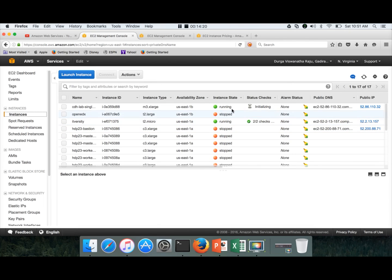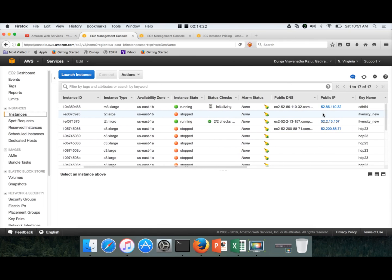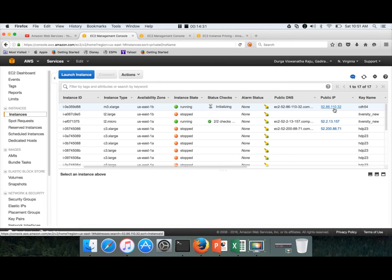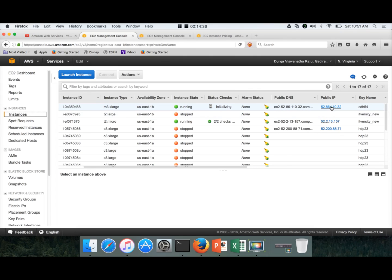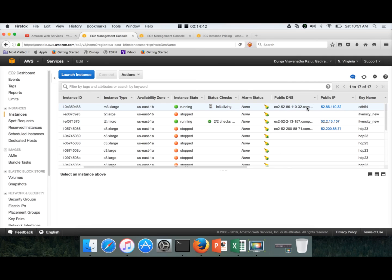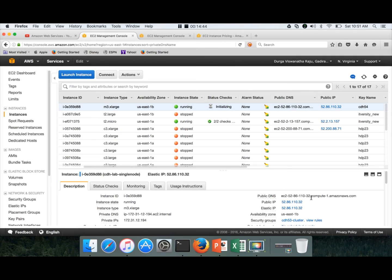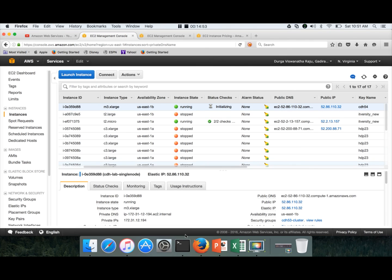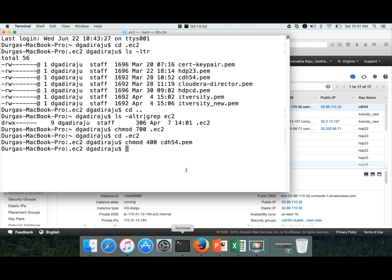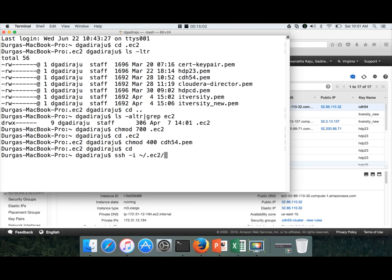If you go to instances now, this is the one which we are talking about. Now you can see that it has the elastic IP associated with it, and the DNS is derived from IP. You can see that 52.86.110.32 is resolved into or derived into EC2-52-86-110-32, then it has several other things. We can use this public DNS after elastic IP is mapped to it.